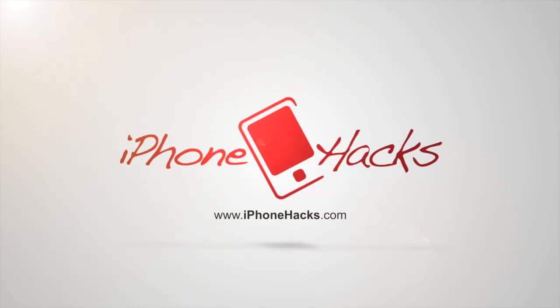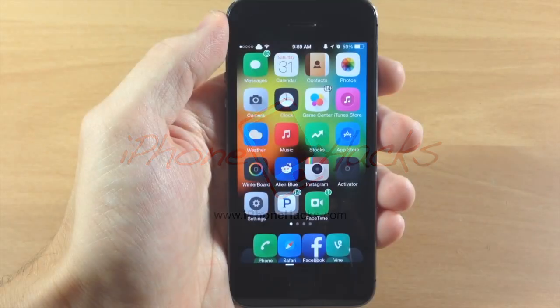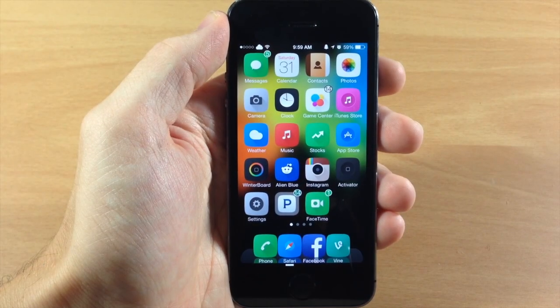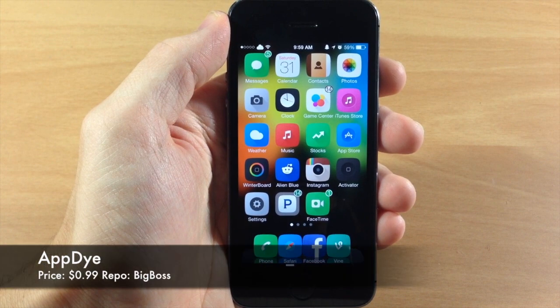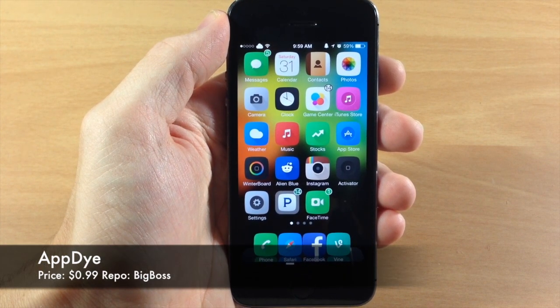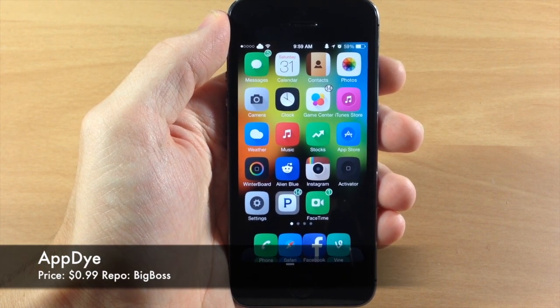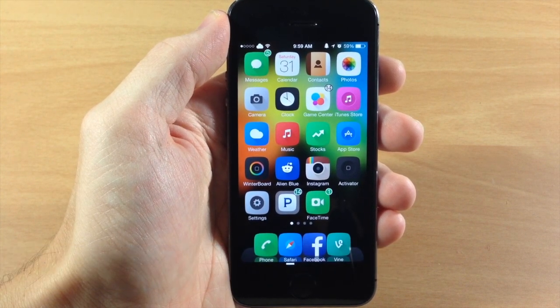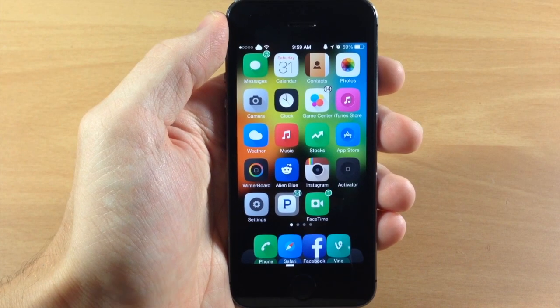What's up guys, this is iTweeks here with iPhoneHacks.com and today I'm going to be showing you a new tweak called AppDie. What AppDie will allow you to do is easily change the color of a few things on your device.